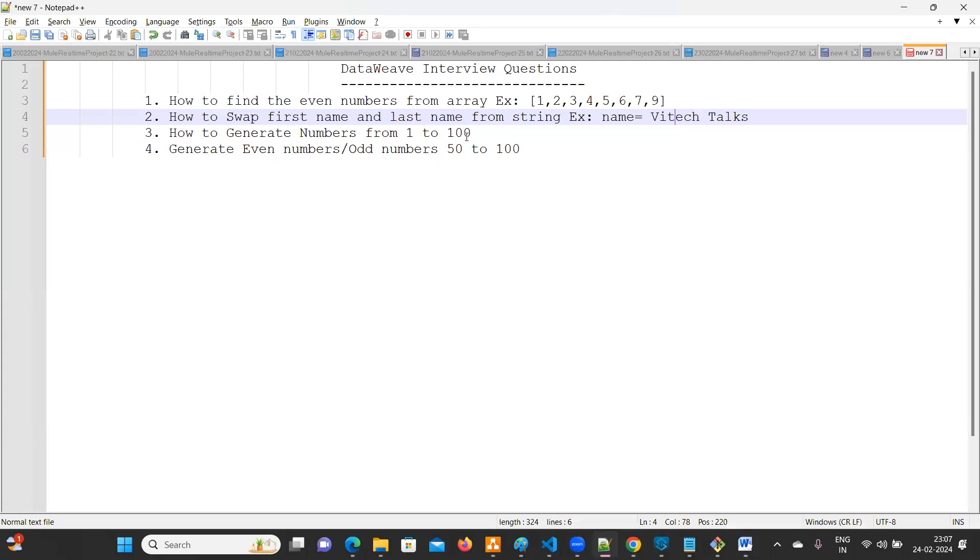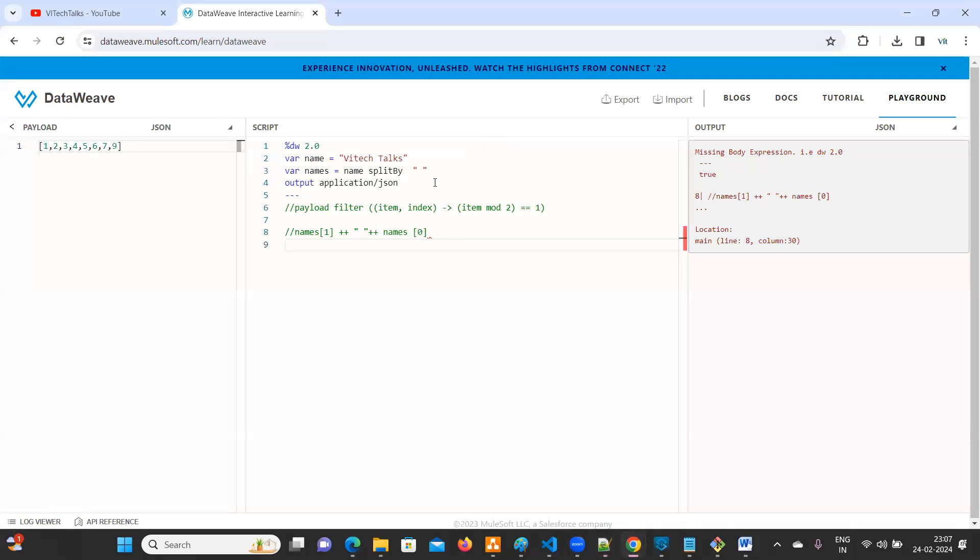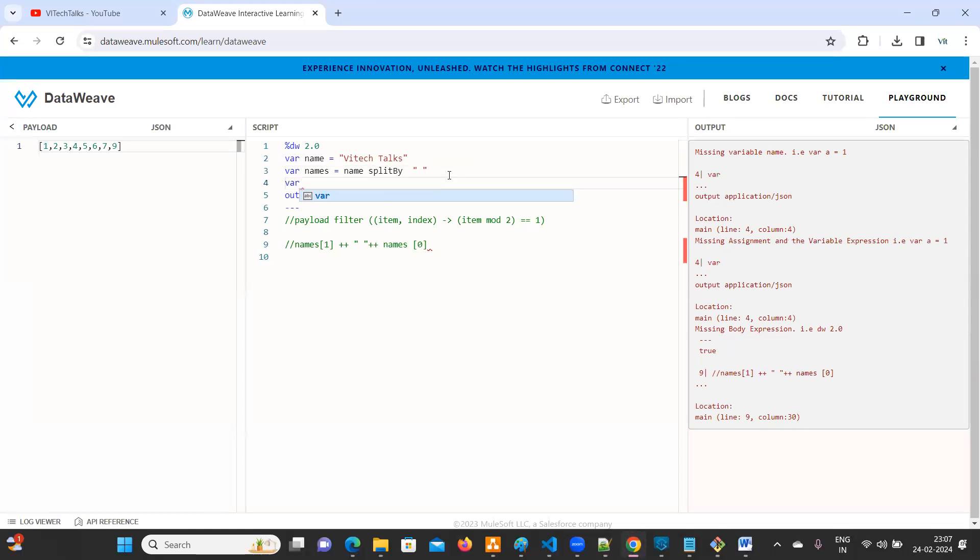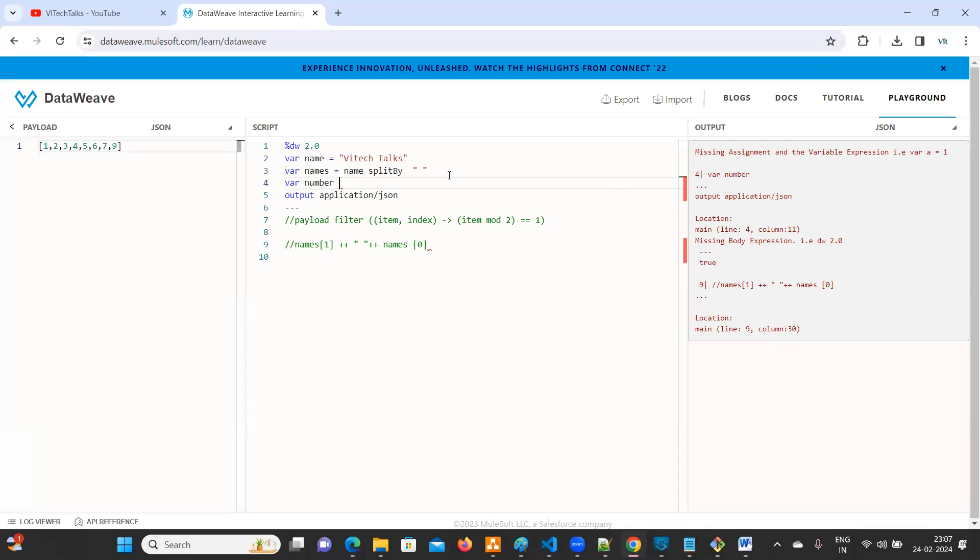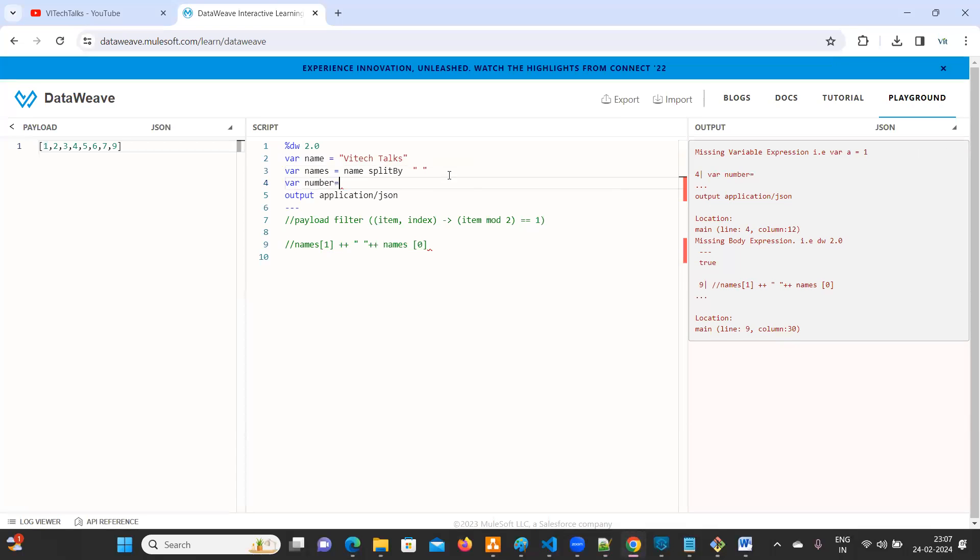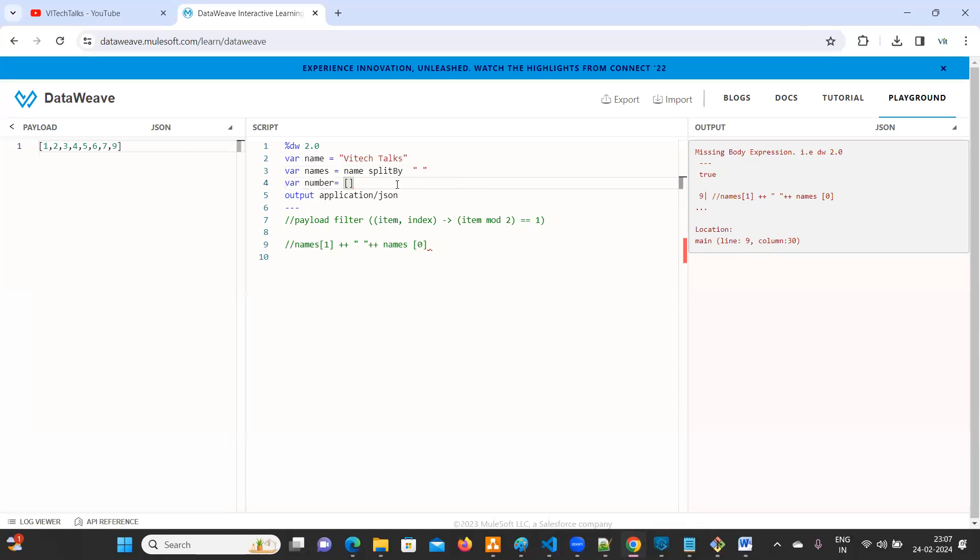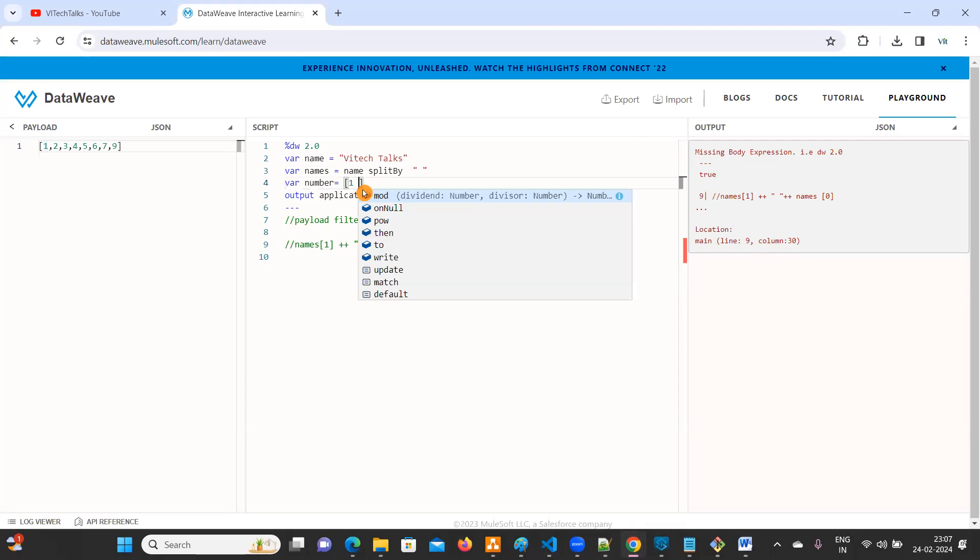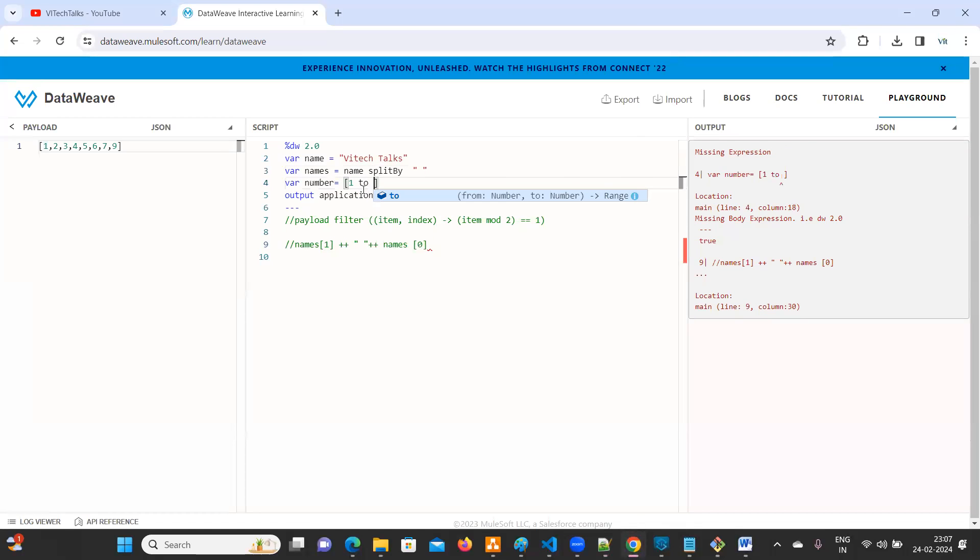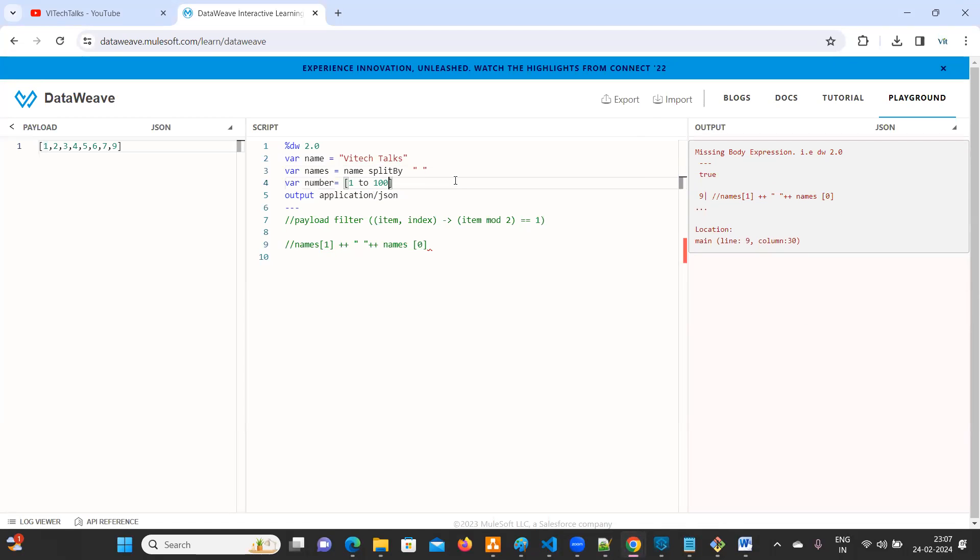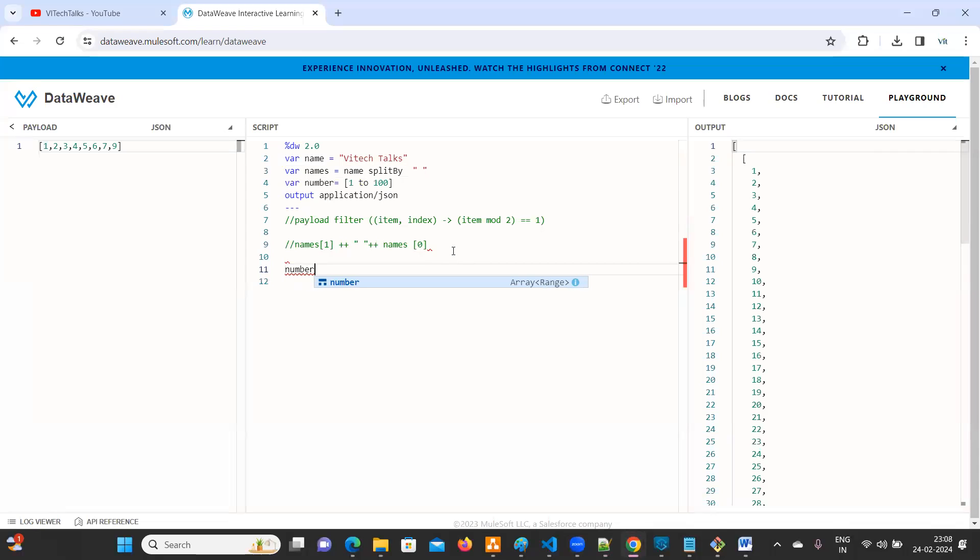How to generate numbers from 1 to 100. So any numbers, how to generate? That's very simple. You can declare a variable here. Number equal to, use the array braces. You can call it as one to hundred. Now what you need to do? Just print the number. See here.